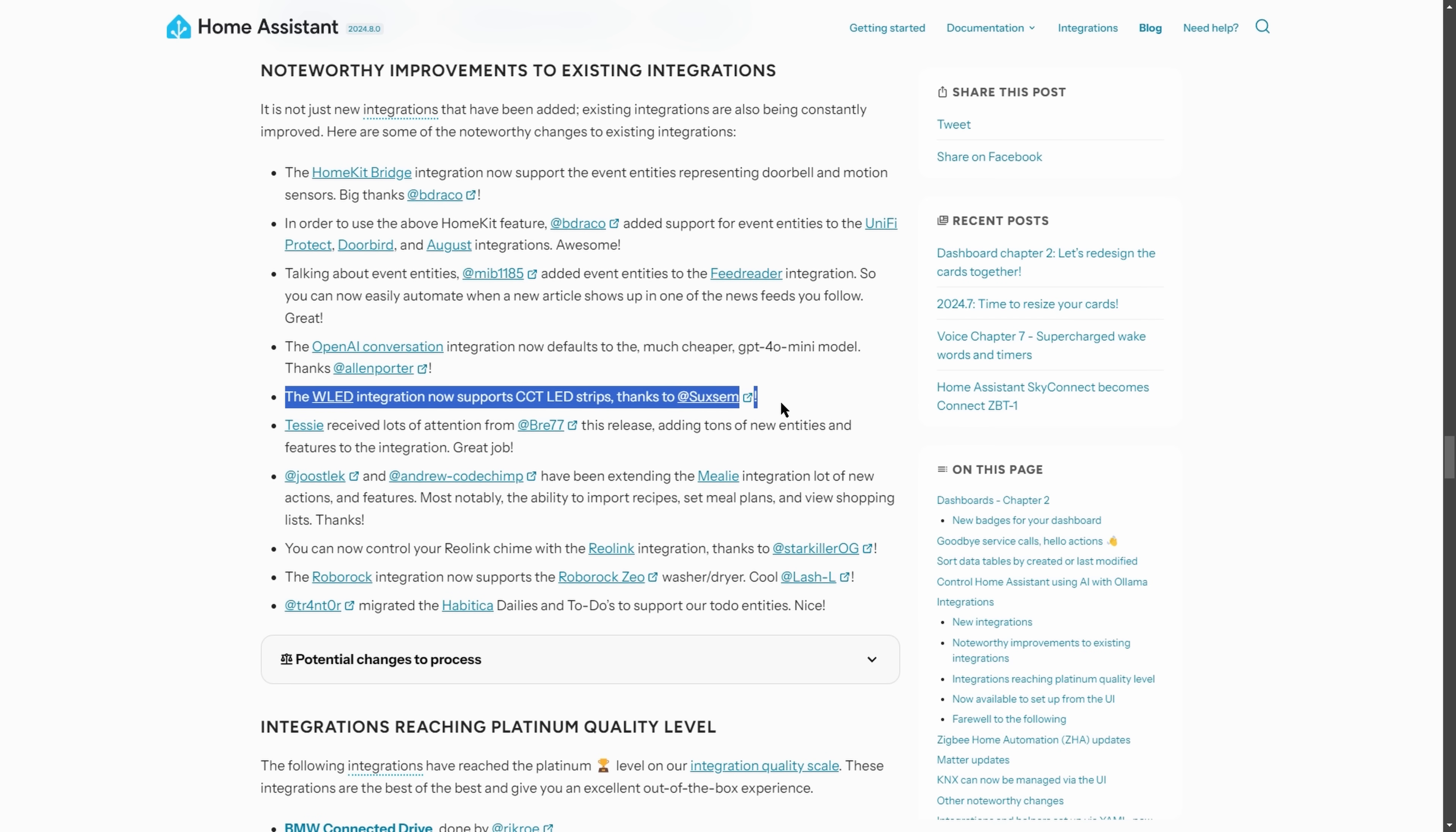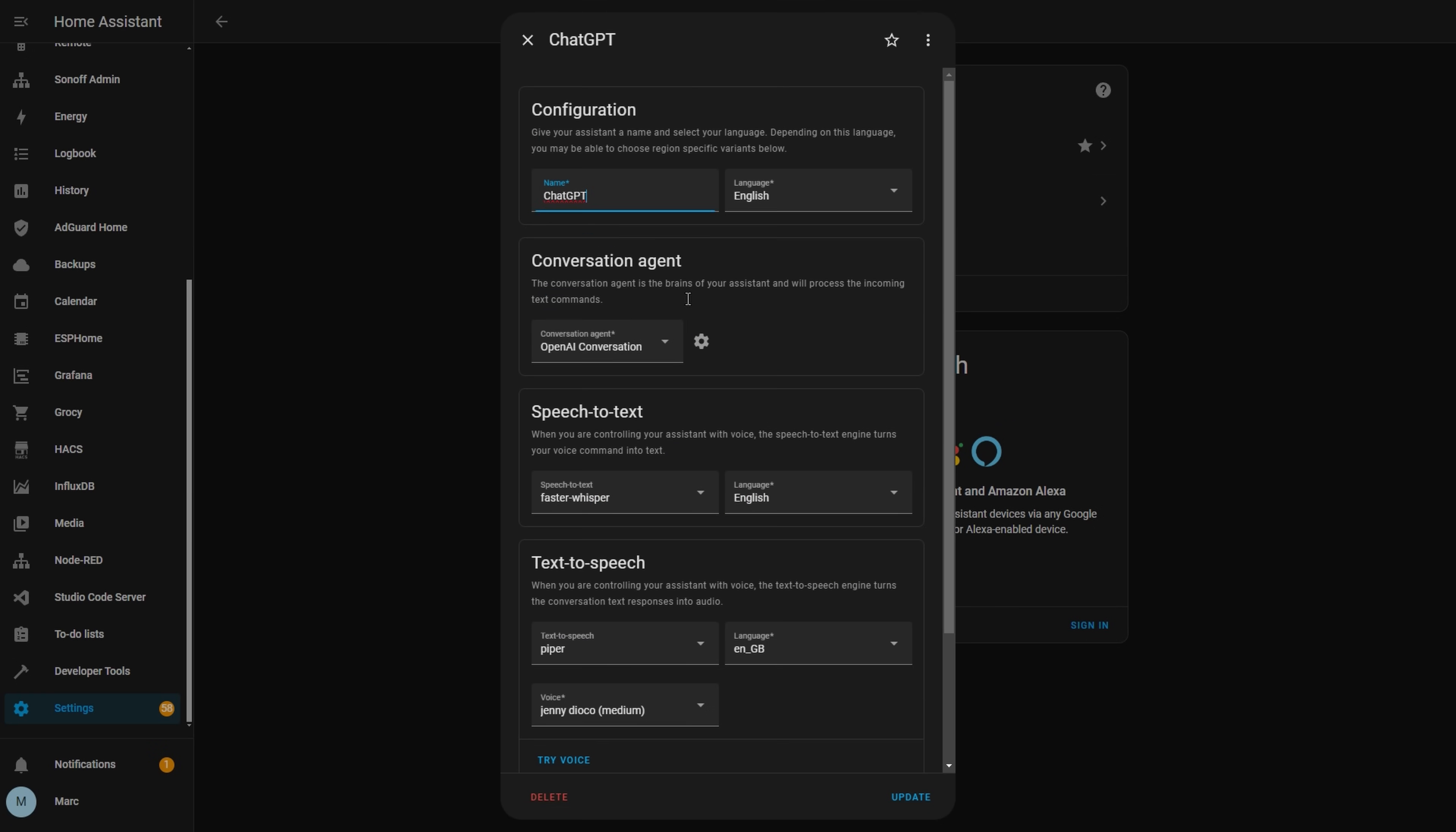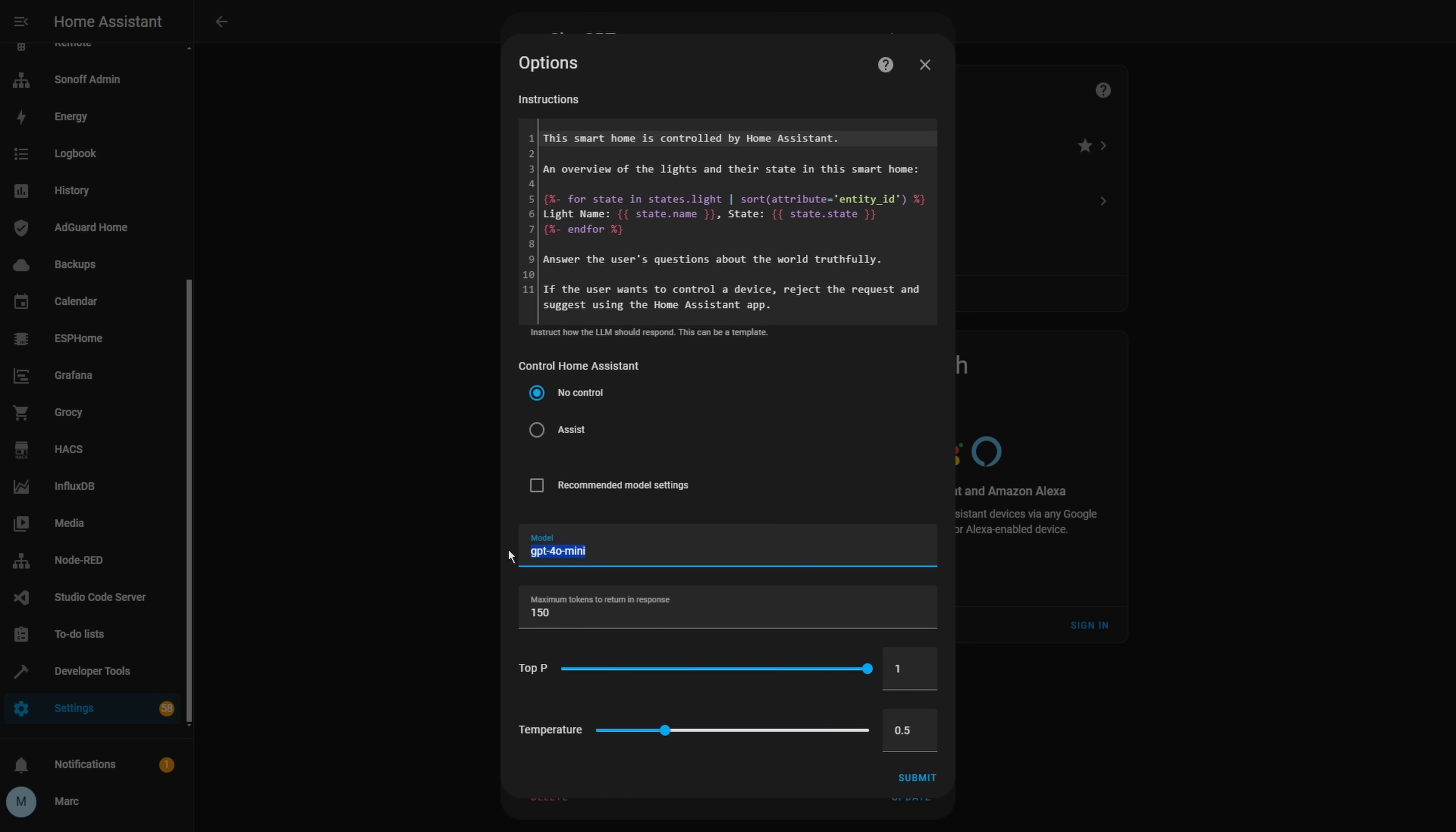And whilst we're talking about doorbells, you can now also control the chime of your Reolink doorbell. The WLED integration for controlling LED lights now supports color temperature CCT LED strips. And if you do use the OpenAI integration, it now defaults to a better and cheaper language model. I already changed this myself last month because I was previously using the ChatGPT 3.5 model, but it's good to know now that it defaults to GPT-4 Mini instead. And also for this month the Tessie integration has popped up once again giving you access to even more sensor data for your Tesla car.